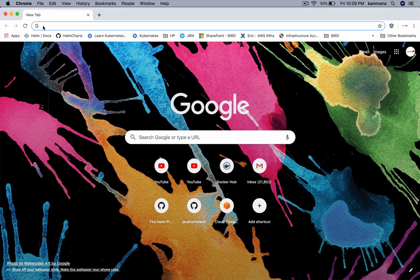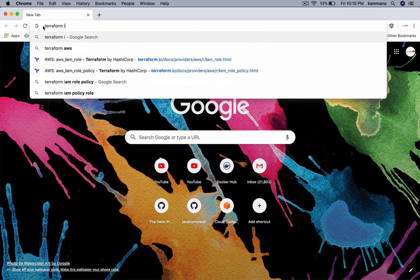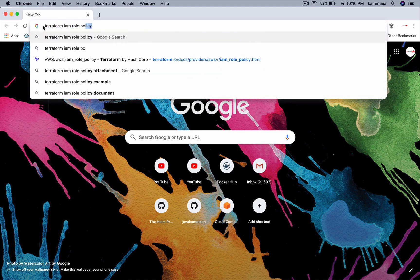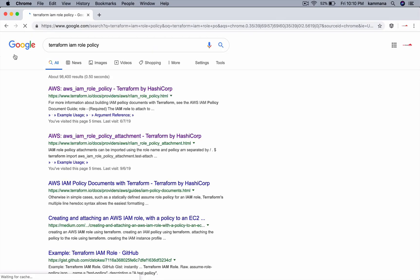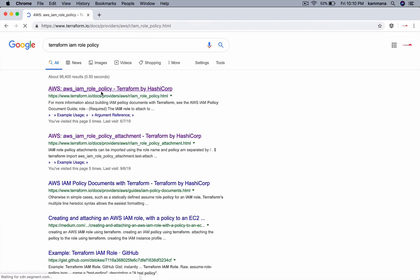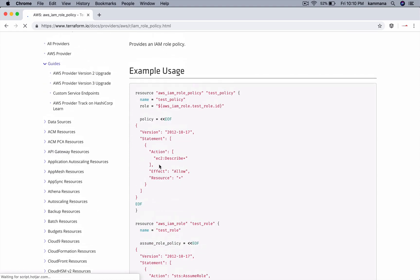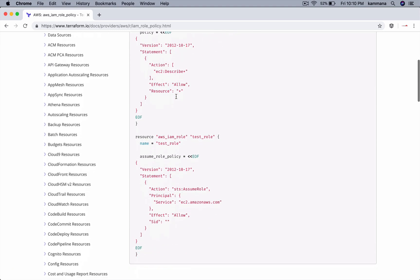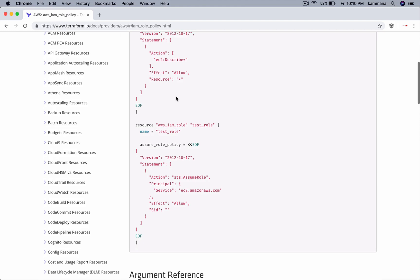Always the best way to write code is referring to documentation - Terraform IAM role policy. I want to create a resource for policy and I want to create a role for attaching this policy. And finally, I should create an instance profile to attach to the EC2 instance.